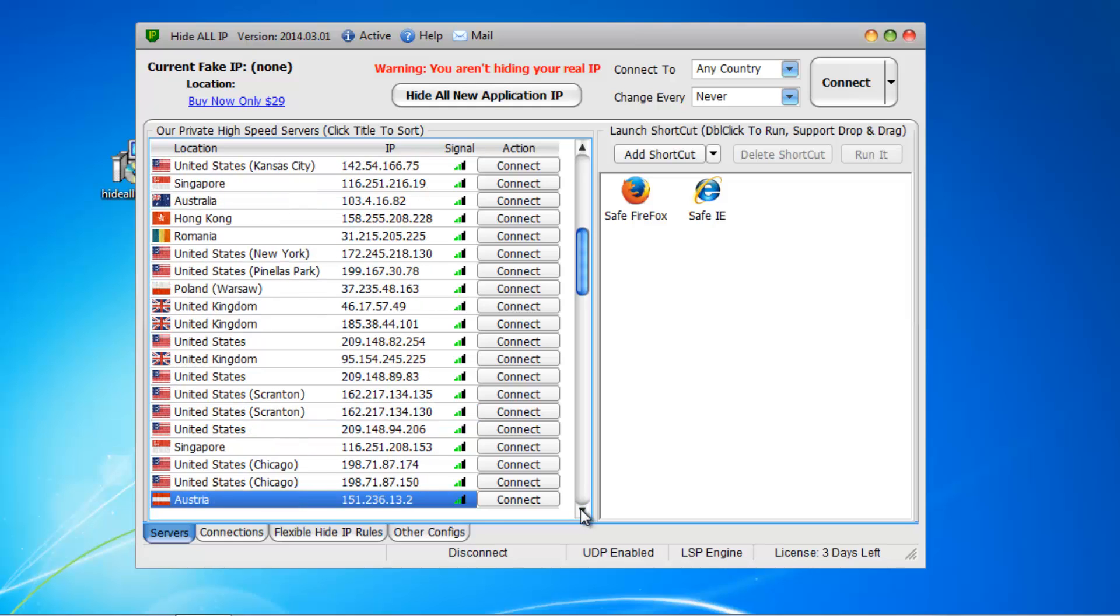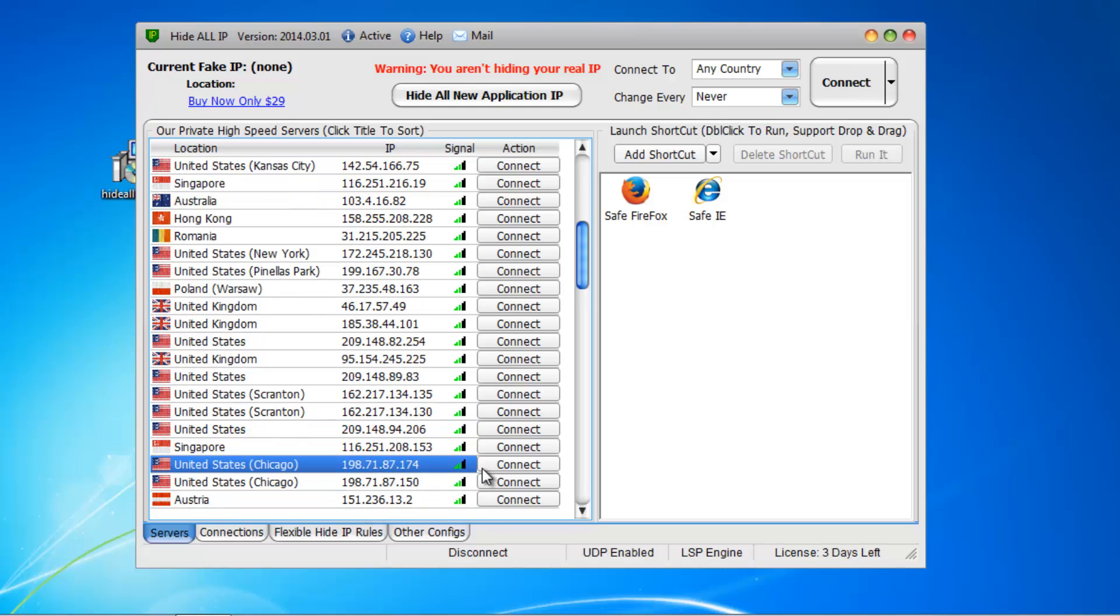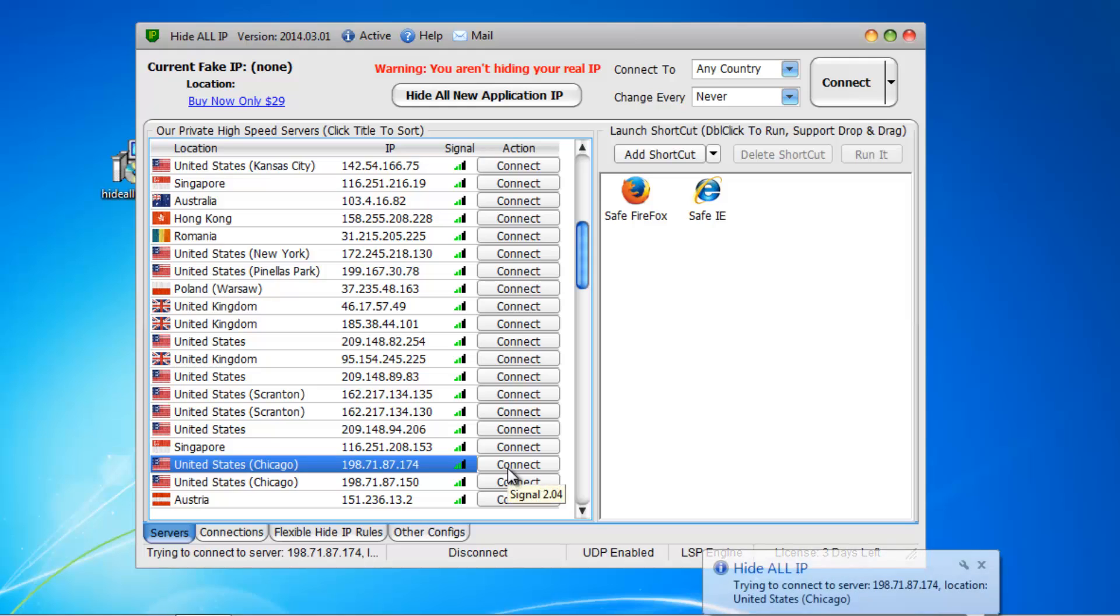I am selecting United States. My IP should be changed to a United States IP.